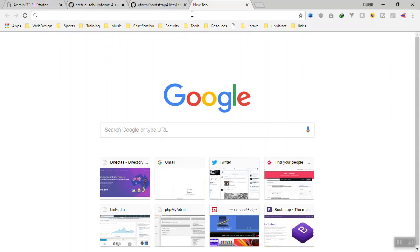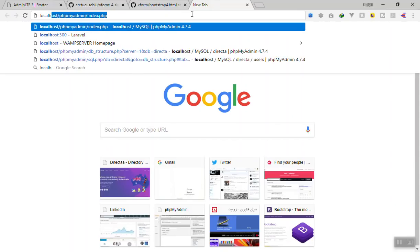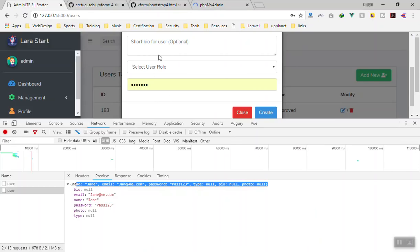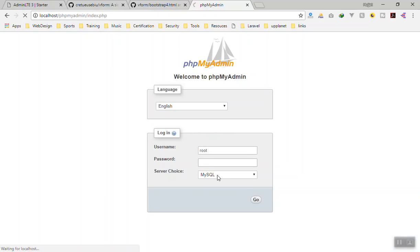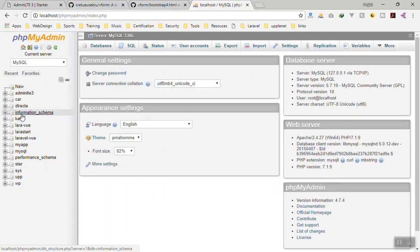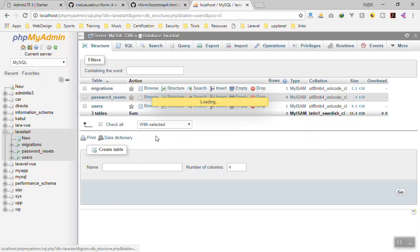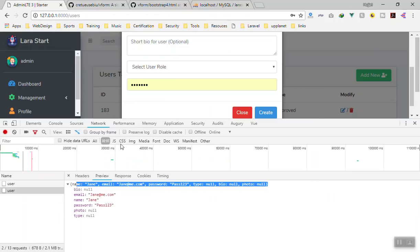Let's see if we can save data to the database. I'll open phpMyAdmin to check — we haven't queried the table in the app yet so I'll verify there. Here is our application's users table and for now we have only one user. Let's see if this is going to work.